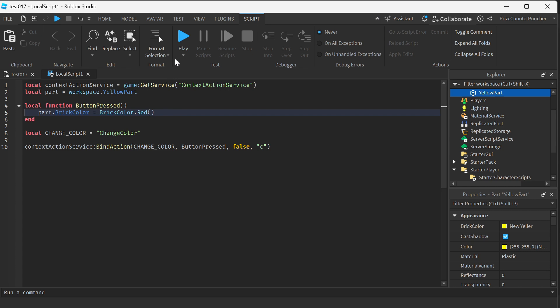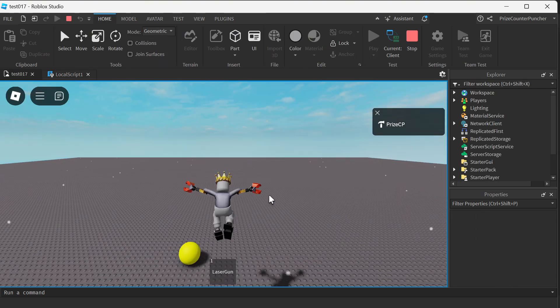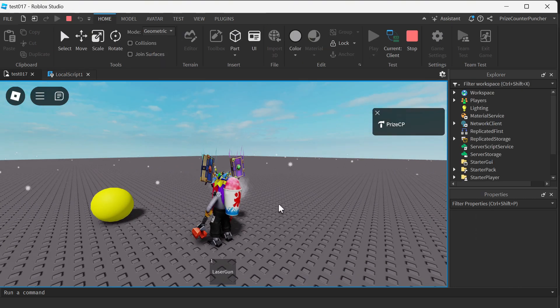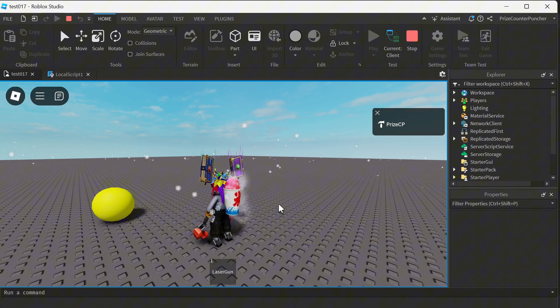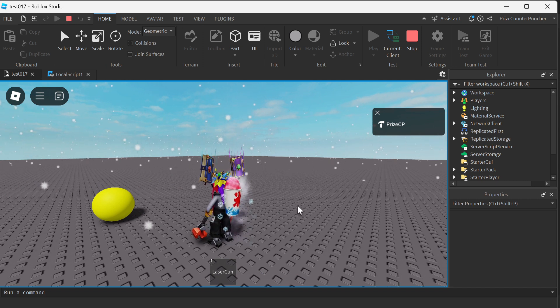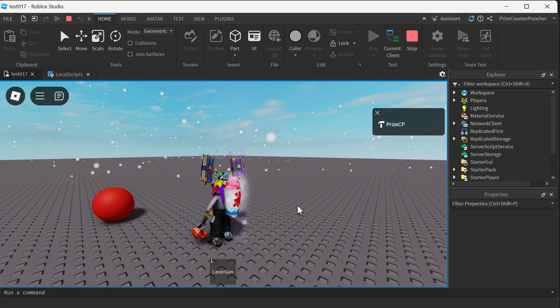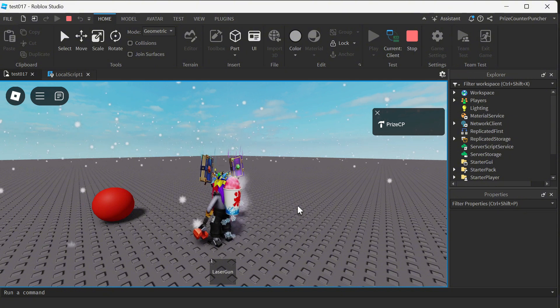Let's now play and take a look. So there is my ball. And now if I press the C key on my keyboard, it changes the color of my ball to red.